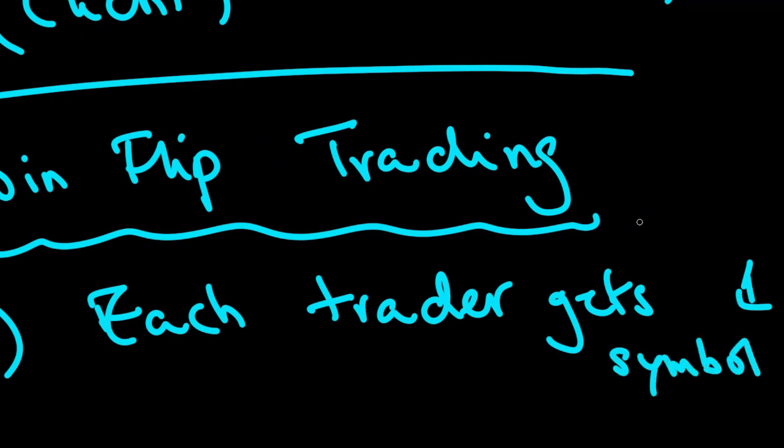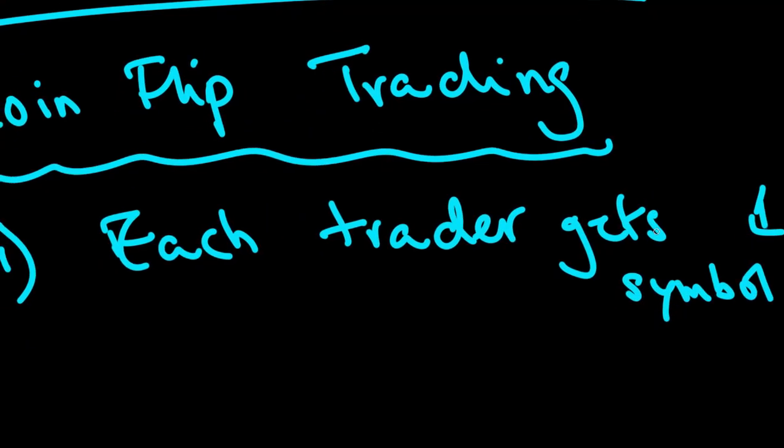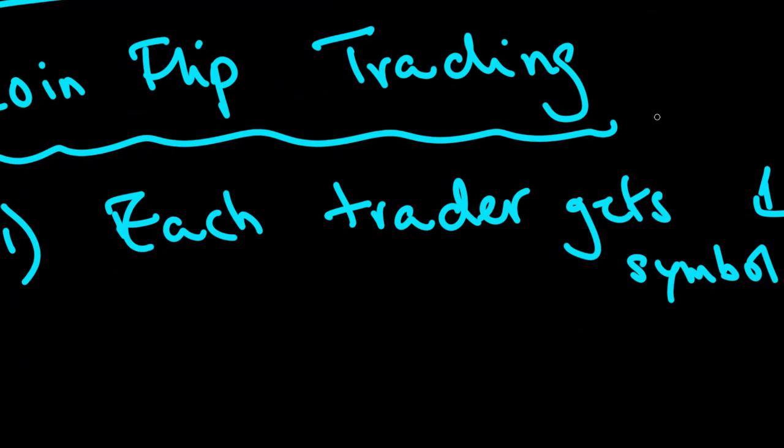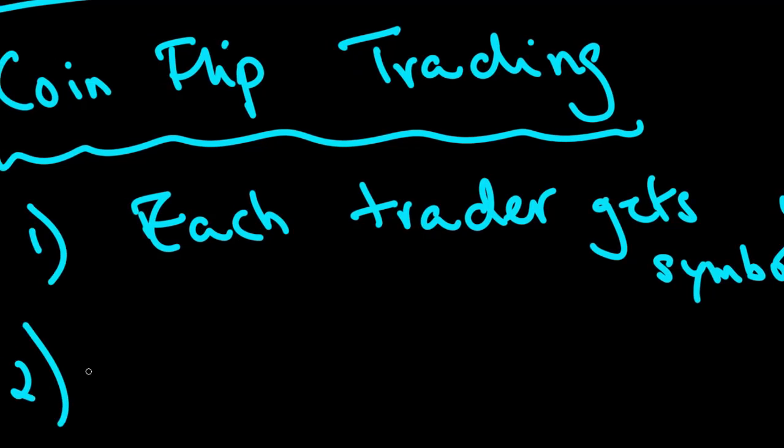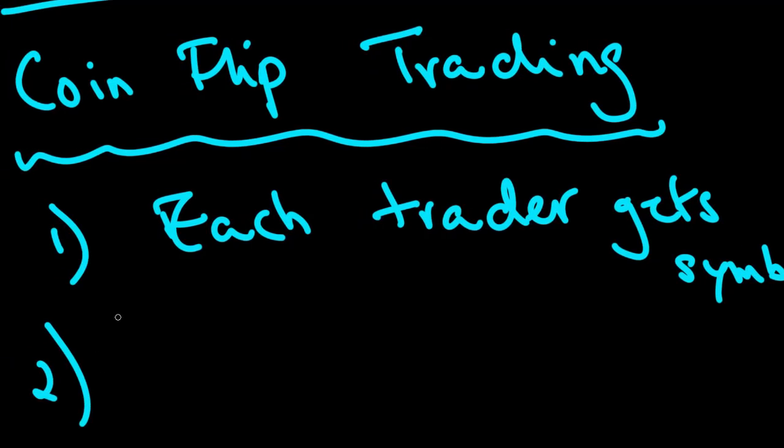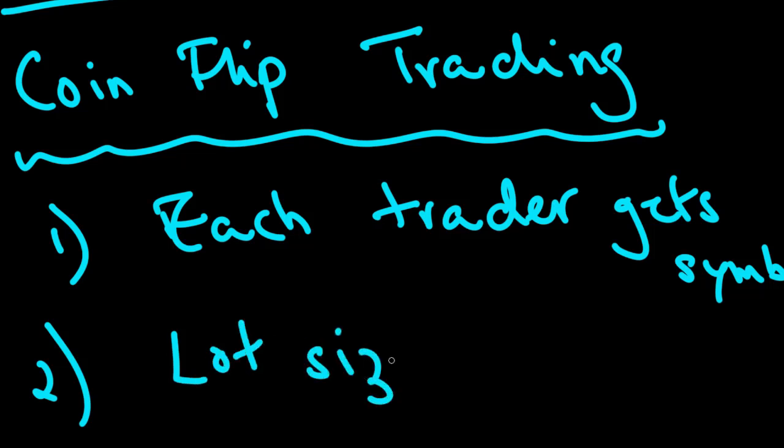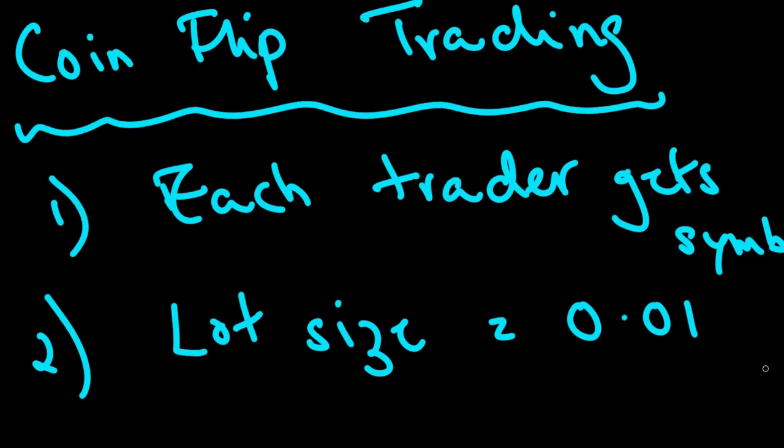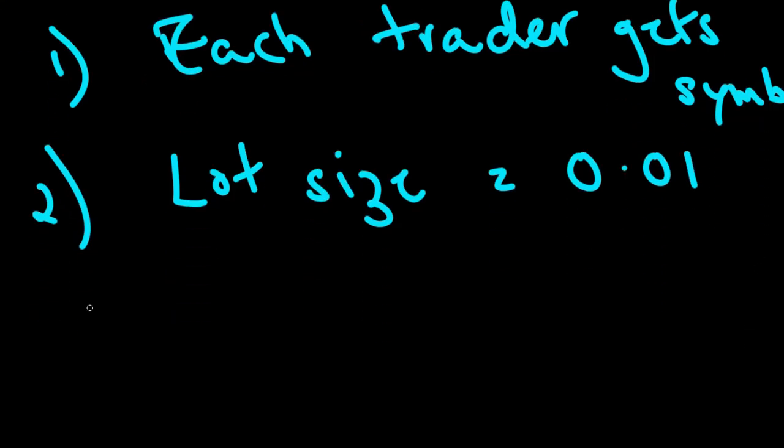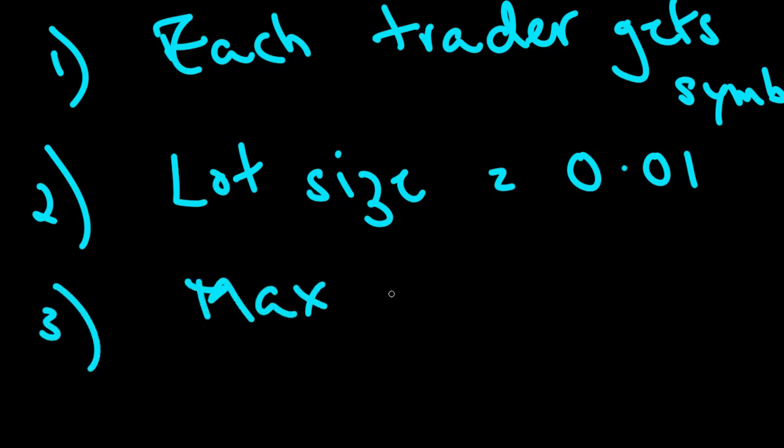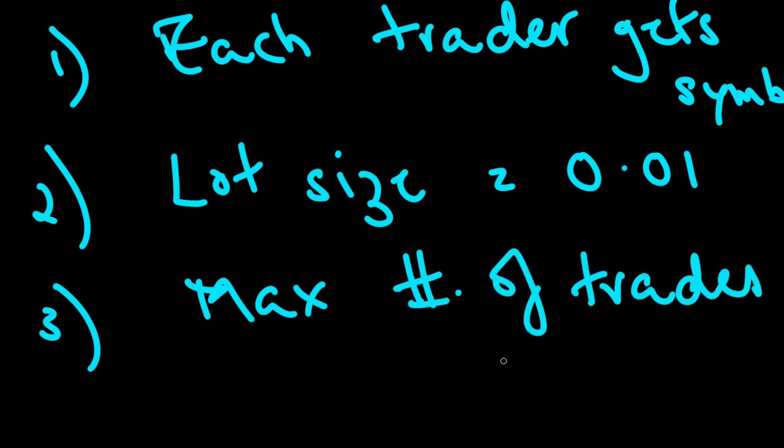We're not going to do any dynamic lot sizing in this example. That will be in future tutorials. As we go along from this introduction onwards, we're going to develop increasingly complex strategies with various different types of rationale. But for this first example to demonstrate how you actually put a strategy together in code, we're going to do a very simple example to get the fundamentals right.